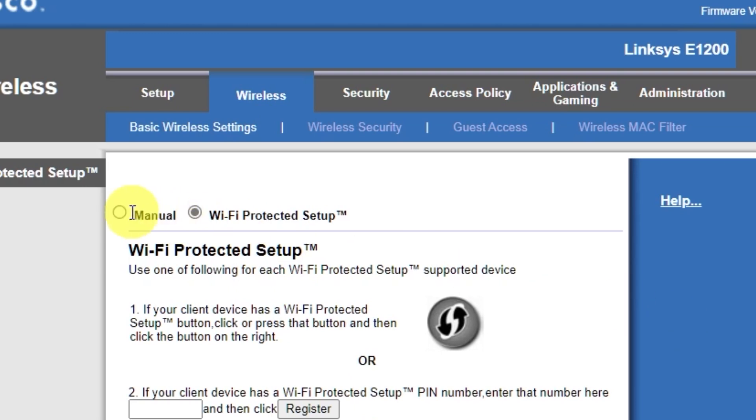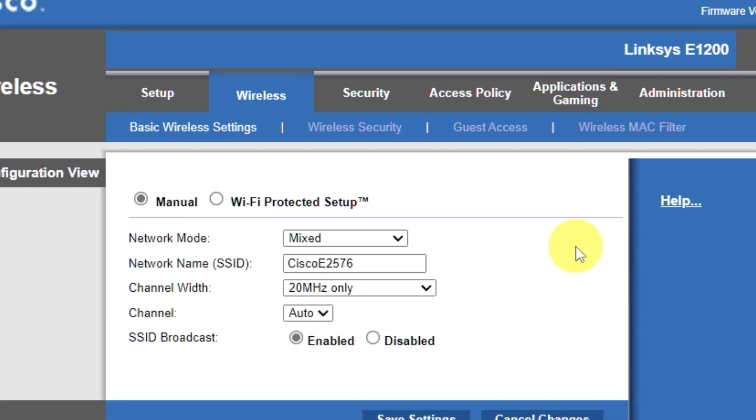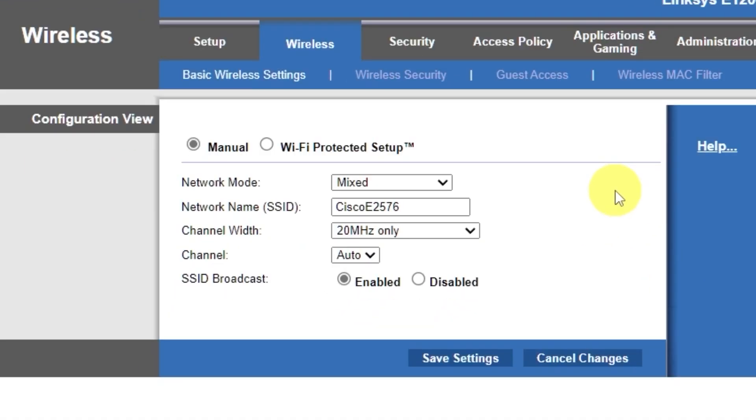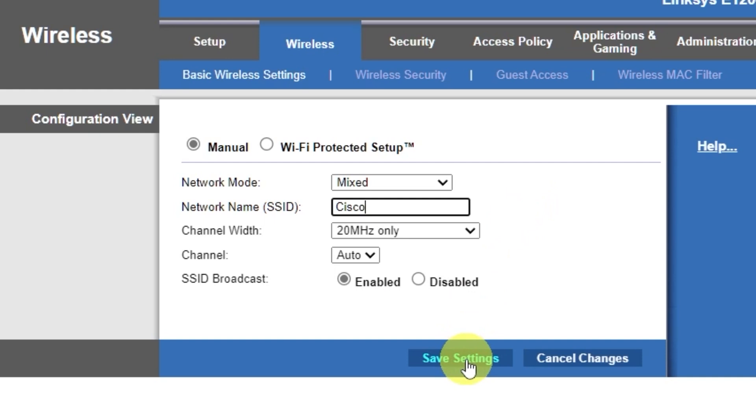Here, in the Network Name field, you can change the name of your Wi-Fi network. Save the settings.